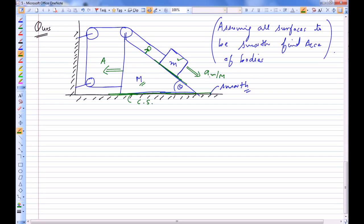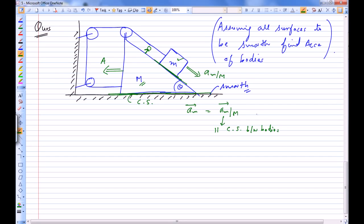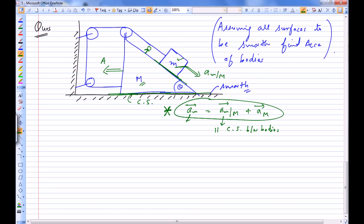We need to draw the acceleration diagram of small m with respect to the ground. The acceleration of small m can be thought of as the acceleration of small m as seen from capital M — which is parallel to the contact surface between the bodies — plus the acceleration of capital M. So the acceleration of small m with respect to ground is the vector sum of AR and capital A.